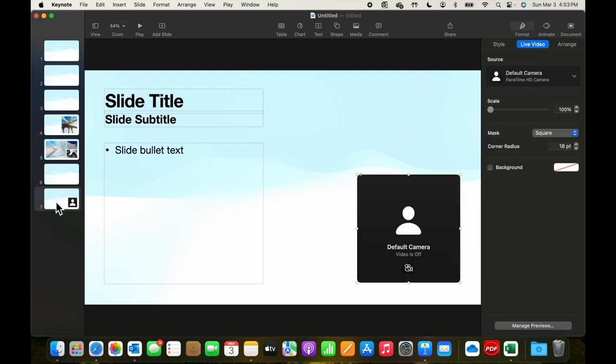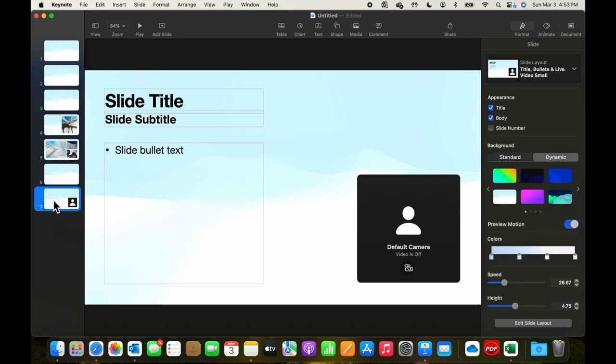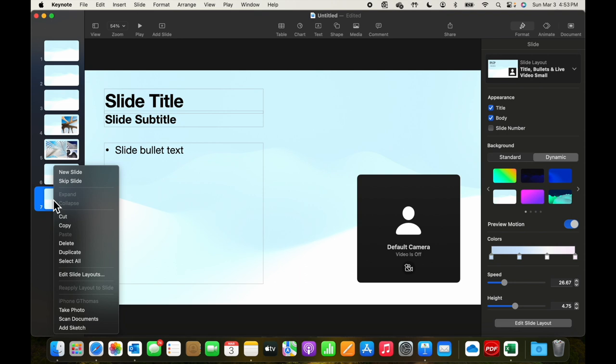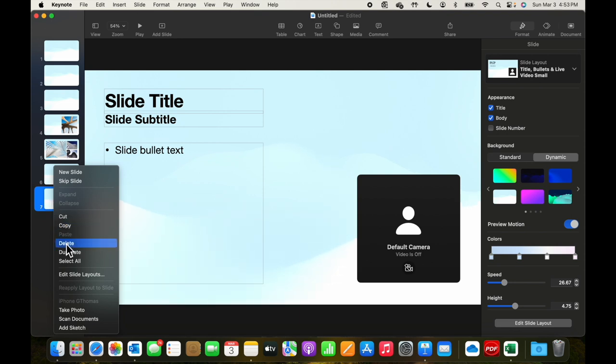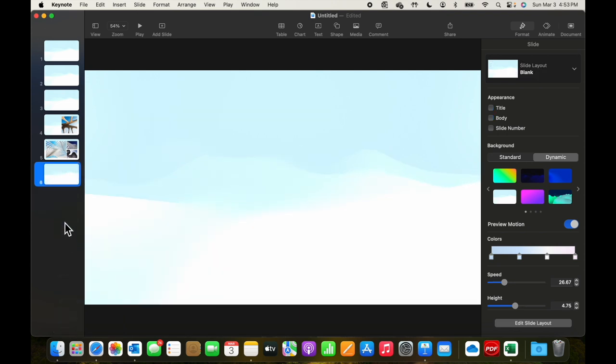We'll delete the slide because this is an advanced session we'll cover in a separate video. So we select that slide, right-click, and delete.